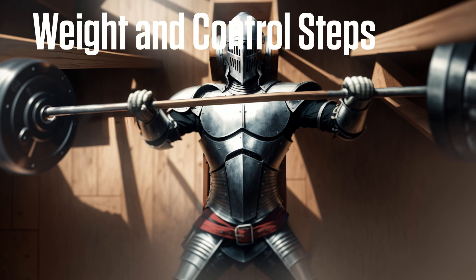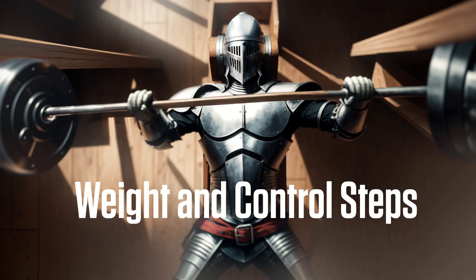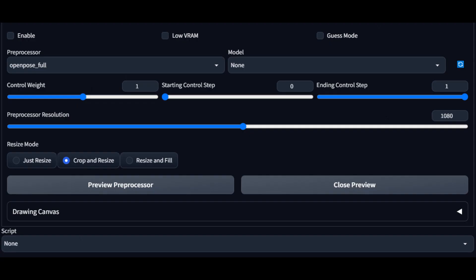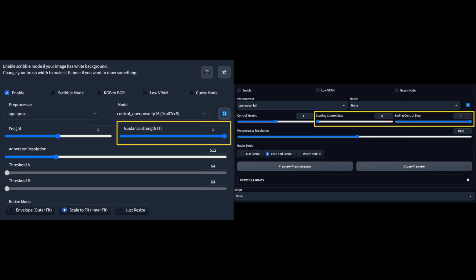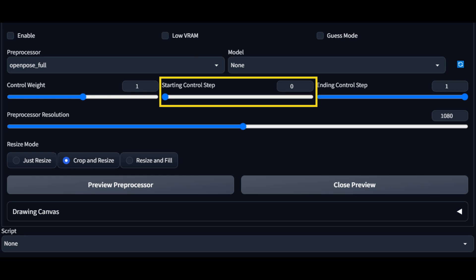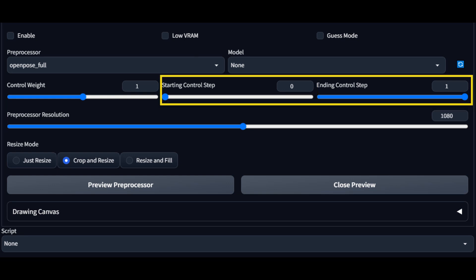That wraps up detection. Next, we are going to cover weight, control steps, and the range of those that preserve specific features from the OpenPose maps. As a quick refresher, weight can be set between 0 and 2 and represents how strongly the map is used during generation. In older versions of the Automatic1111 WebGUI, guidance was a single parameter that controlled the number of steps ControlNet was used for. Now, guidance has been broken down into two separate parameters: starting control step and ending control step. For both of these, the value can be set between 0 and 1, which represents the portion of total steps that will be used with ControlNet.